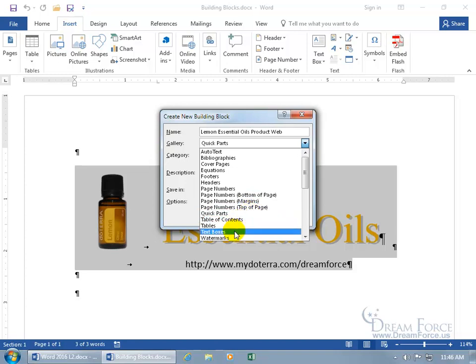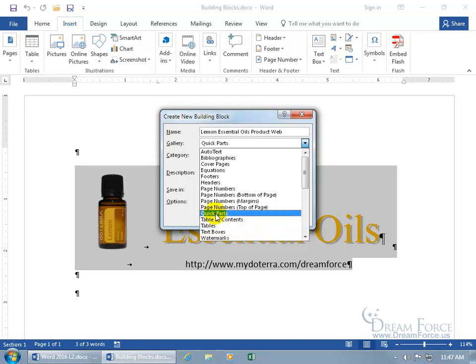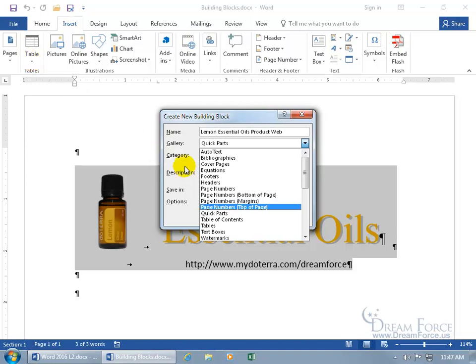You can choose other galleries, like text boxes — if you save it there and click the text box drop-down arrow, it'll be listed with all the other built-in text boxes in that gallery. Or you can choose others, like the Tables Gallery — when you click on Tables, it'll be there. But for this example that wouldn't make much sense, so I'm going to leave it as the Quick Parts Gallery and keep it simple.